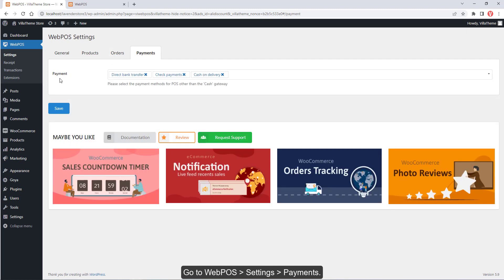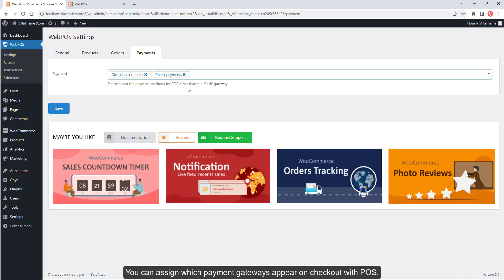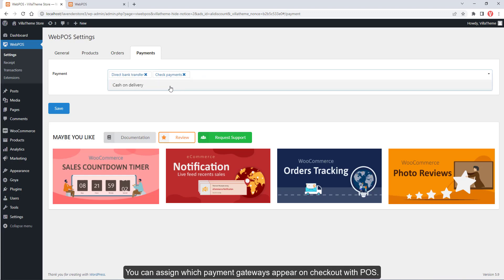Go to Web POS, Settings, Payments. You can assign which payment gateways appear on checkout with POS.